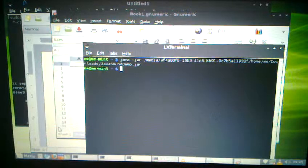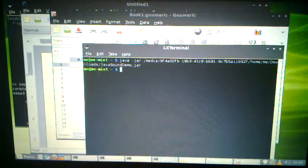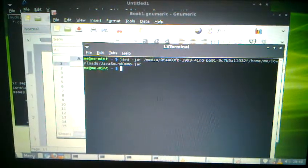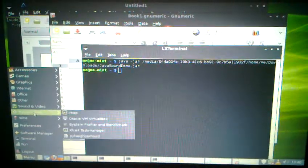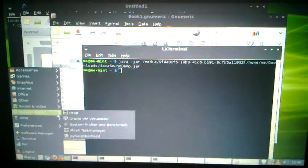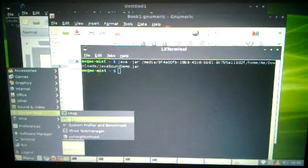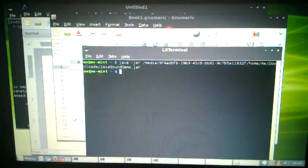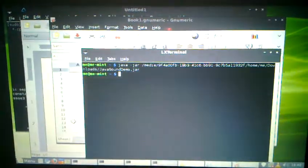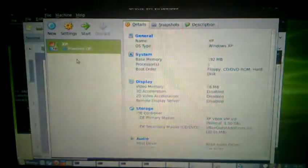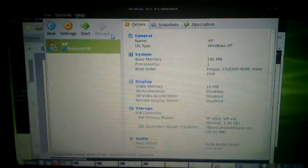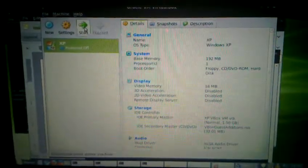You can also install things like VirtualBox to run things like XP within your Linux distribution.